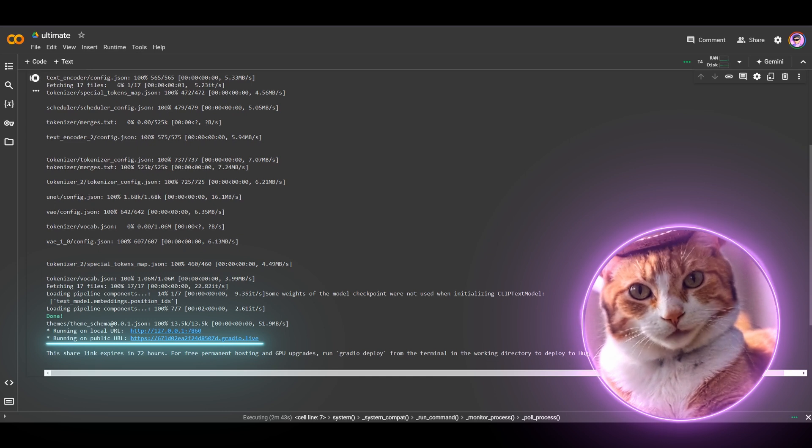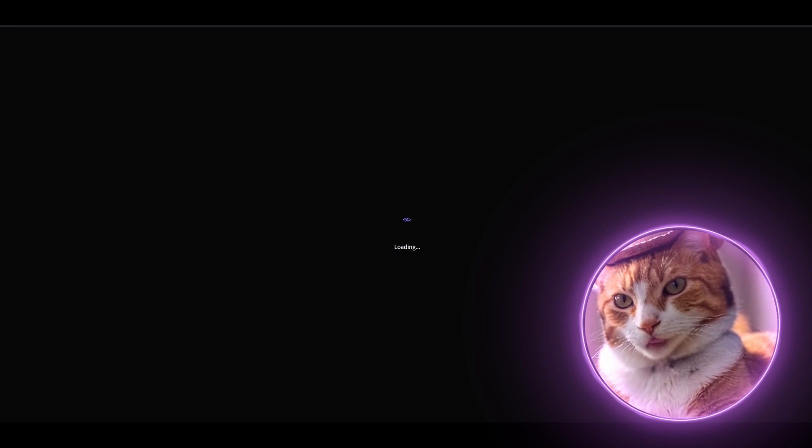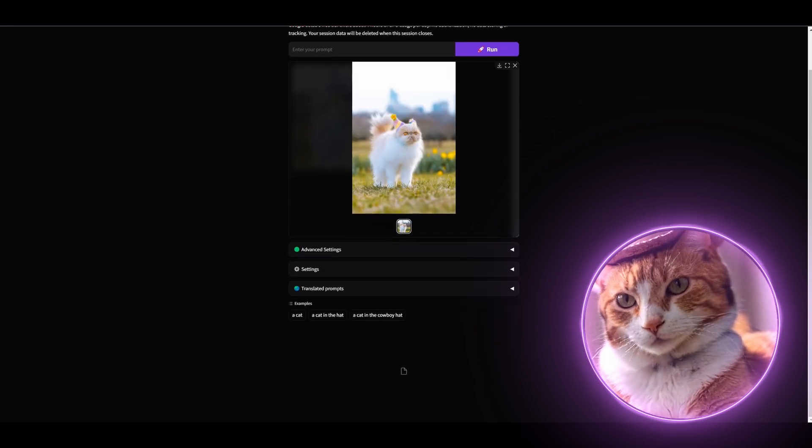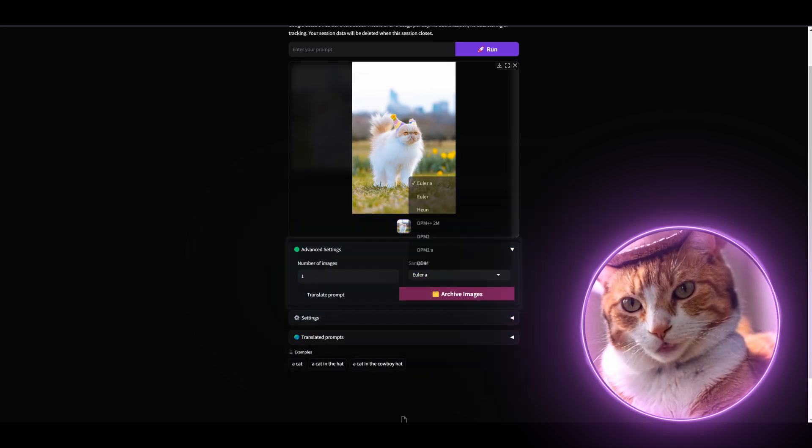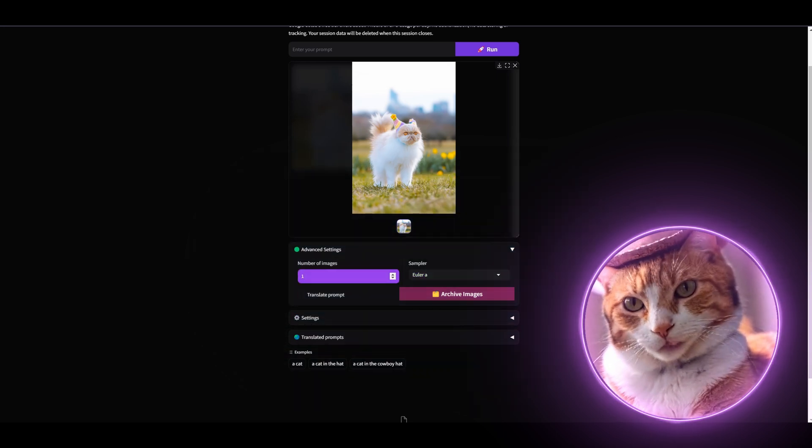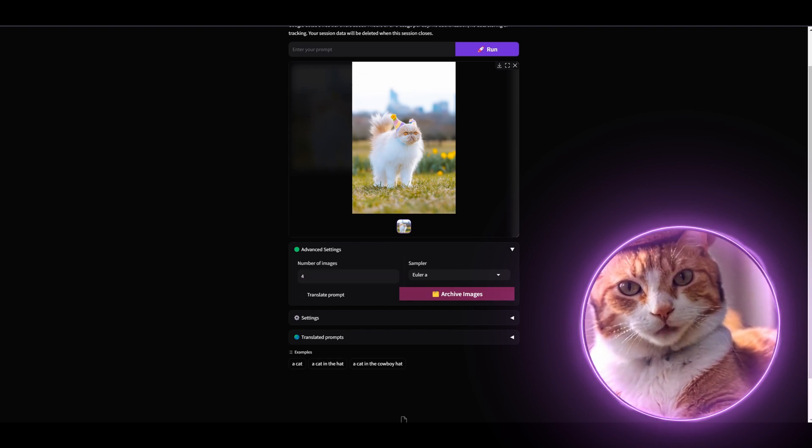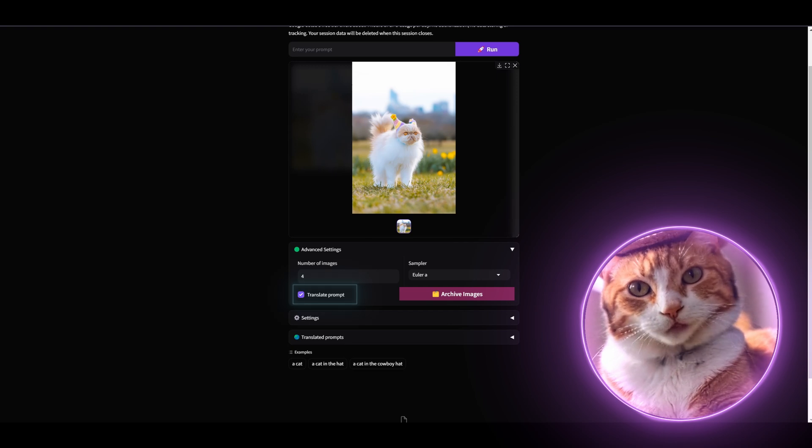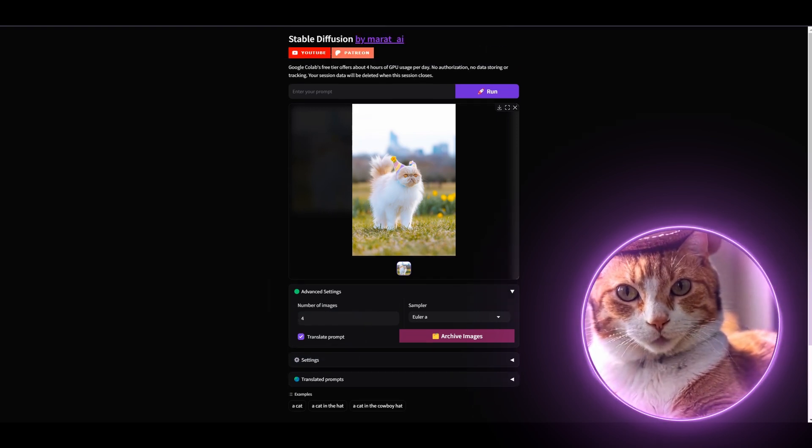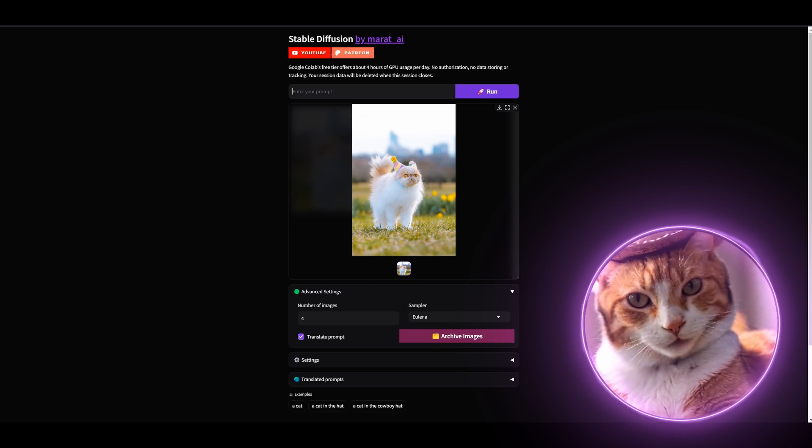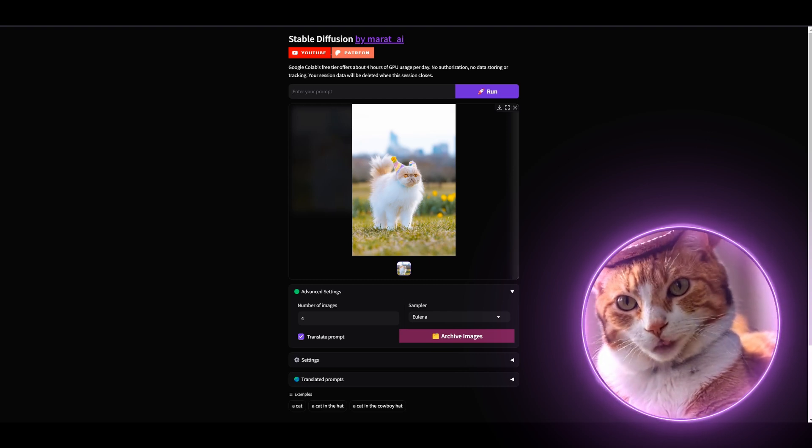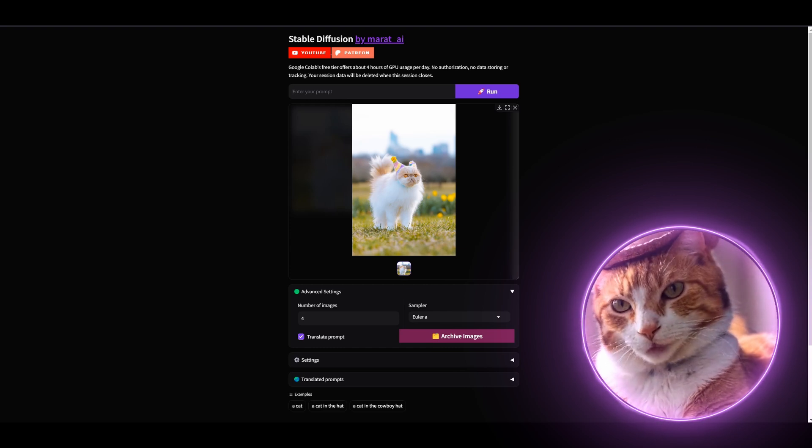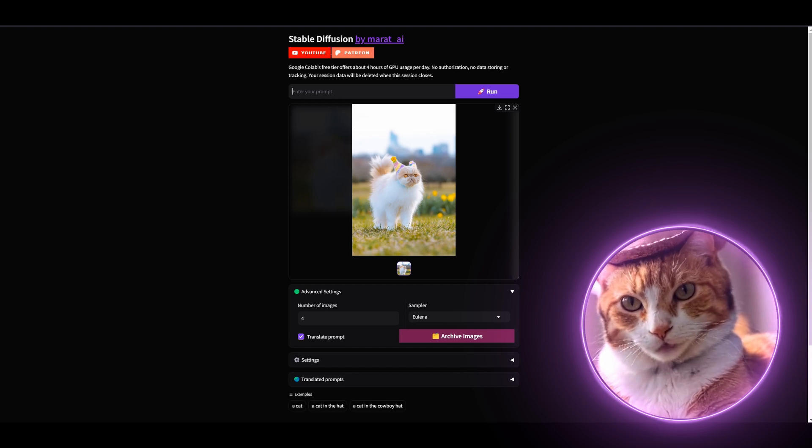After two and a half minutes, we've got our link. Follow this link. What is the difference? There are some minor differences here. I added the ability to change a sampler method. You can choose whatever you like. Also, you can generate several images at the same time. Let it be four images. And also, really nice feature. It's translate prompt. Just press on this check mark here to translate prompt. And you can enter your prompt in any language you like. There's no need in specifying the language. It will be identified automatically and translated to English for using in Stable Diffusion XL.